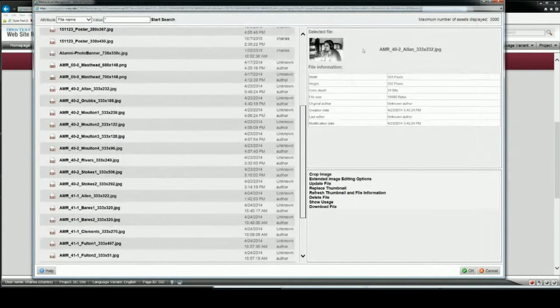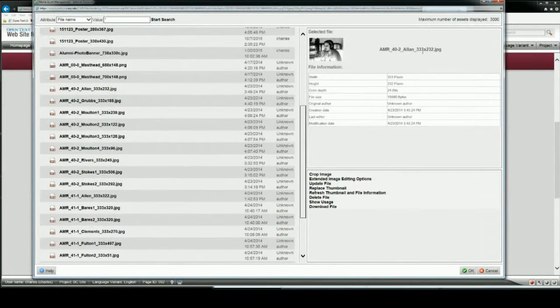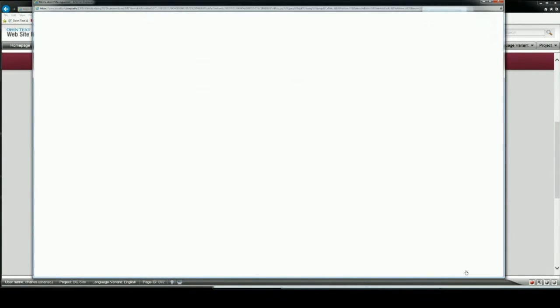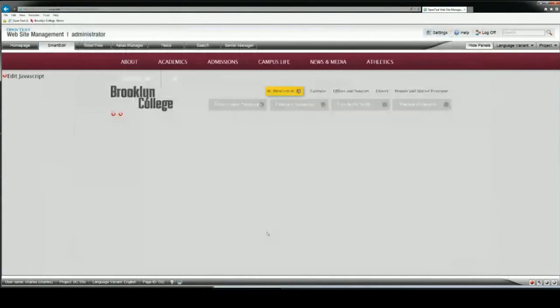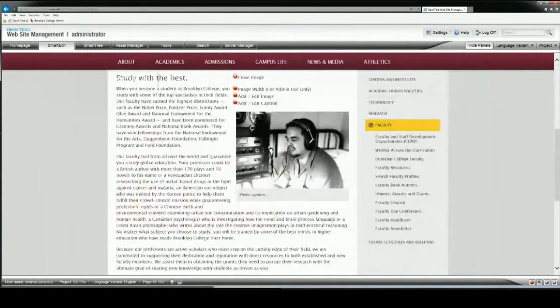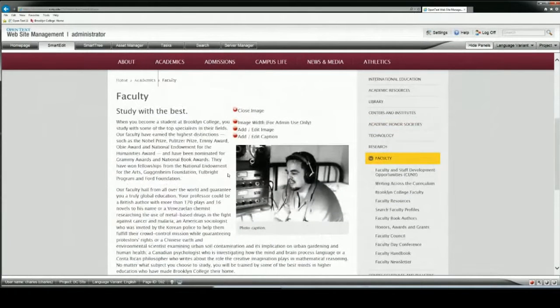So this picture is 333 pixels wide. The height can be whatever it needs to be, and I'm just going to click OK. When the page refreshes, you can see that the photo is above the caption, and I'm complete.